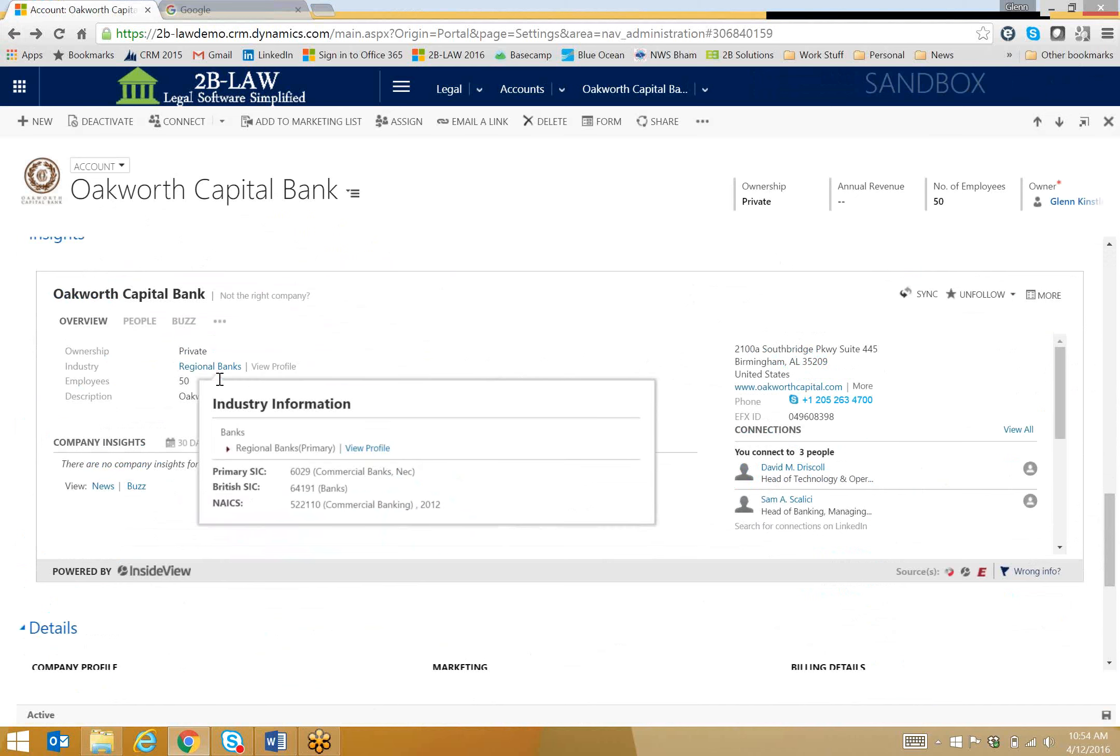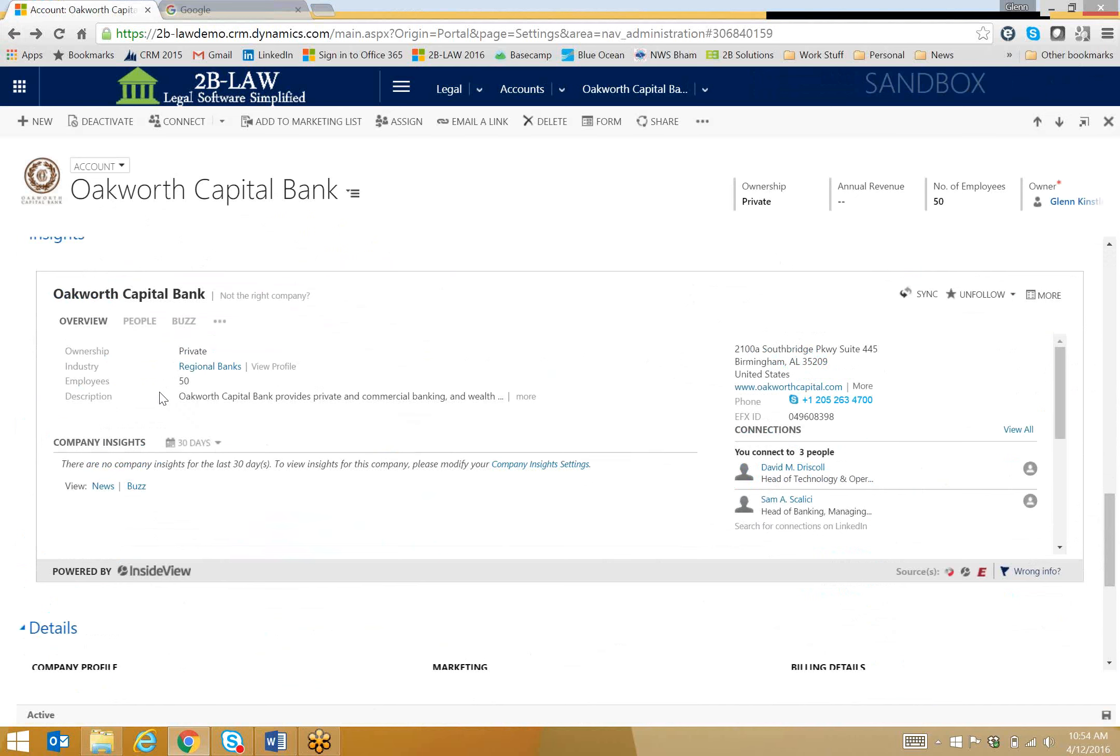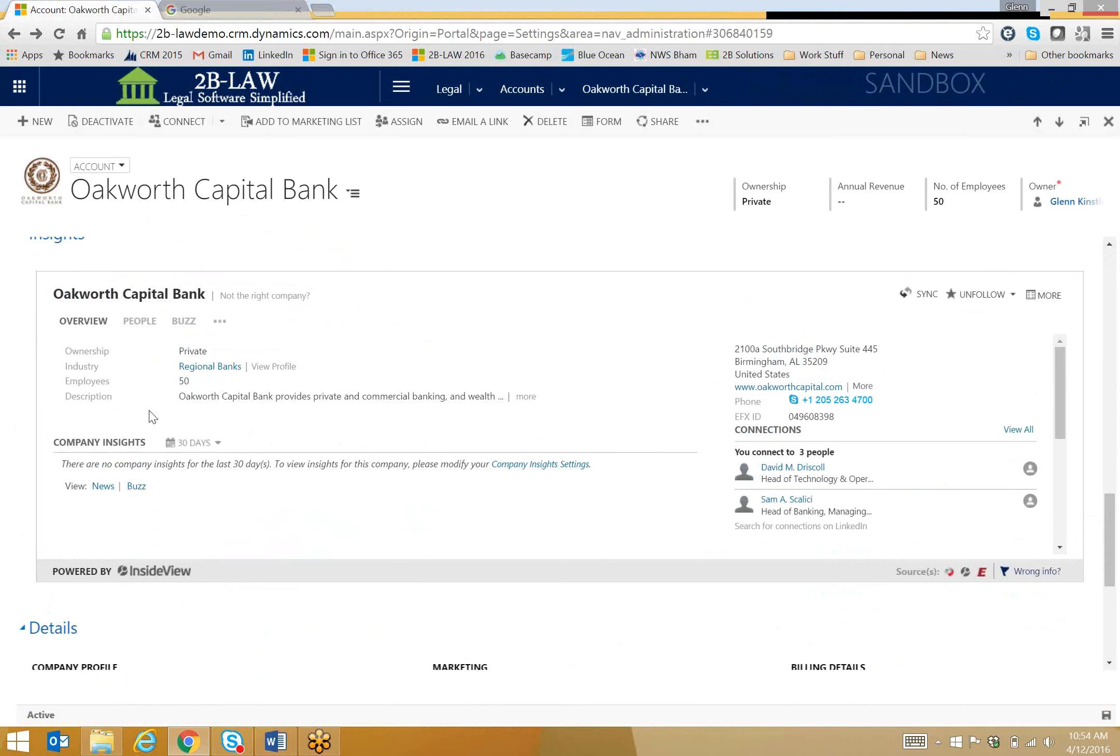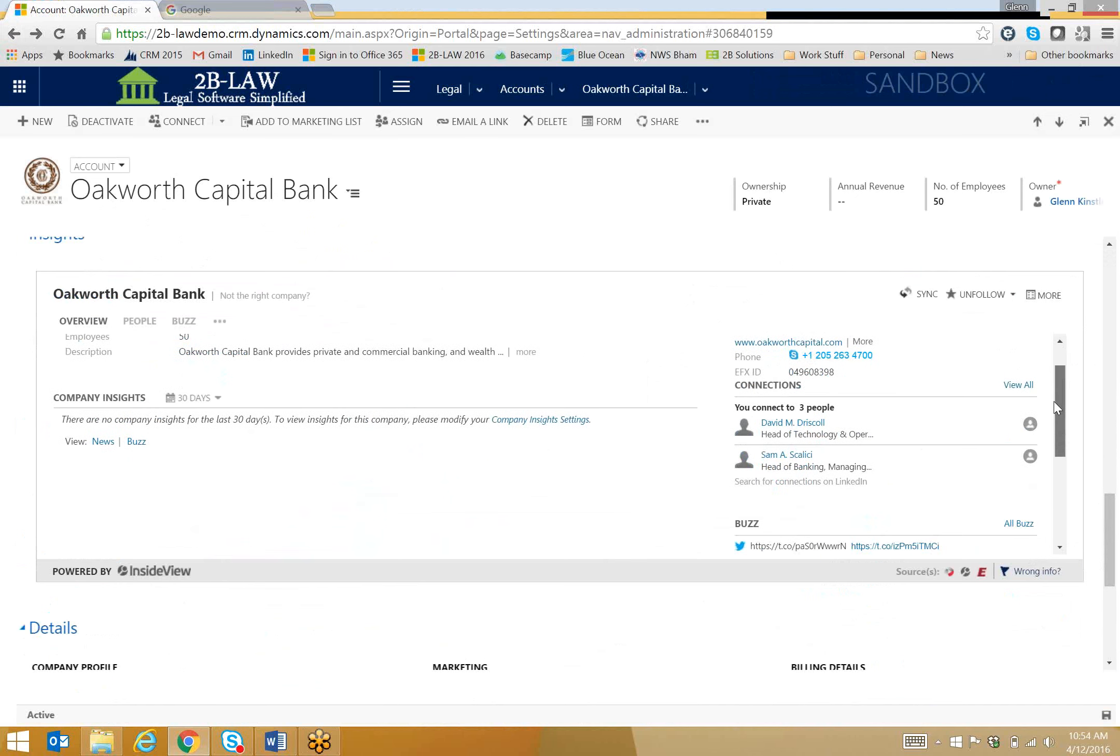So here I can quickly see that Oakworth Capital Bank is a private bank. It falls into the regional bank category. I'll get information about their NAICS and SIC codes if I need that. And then over here on the far right, it'll show me,